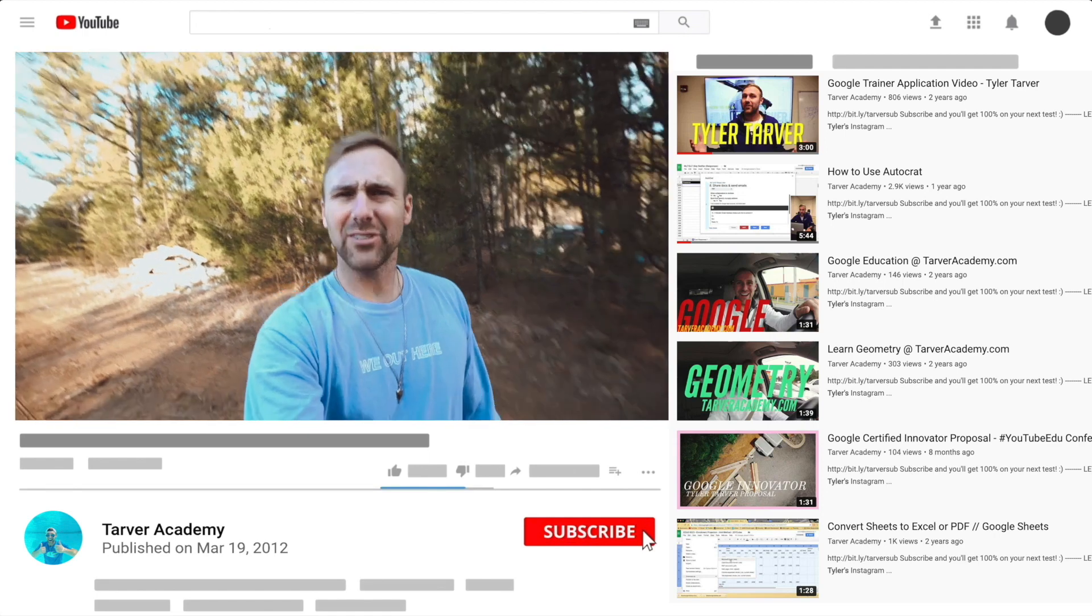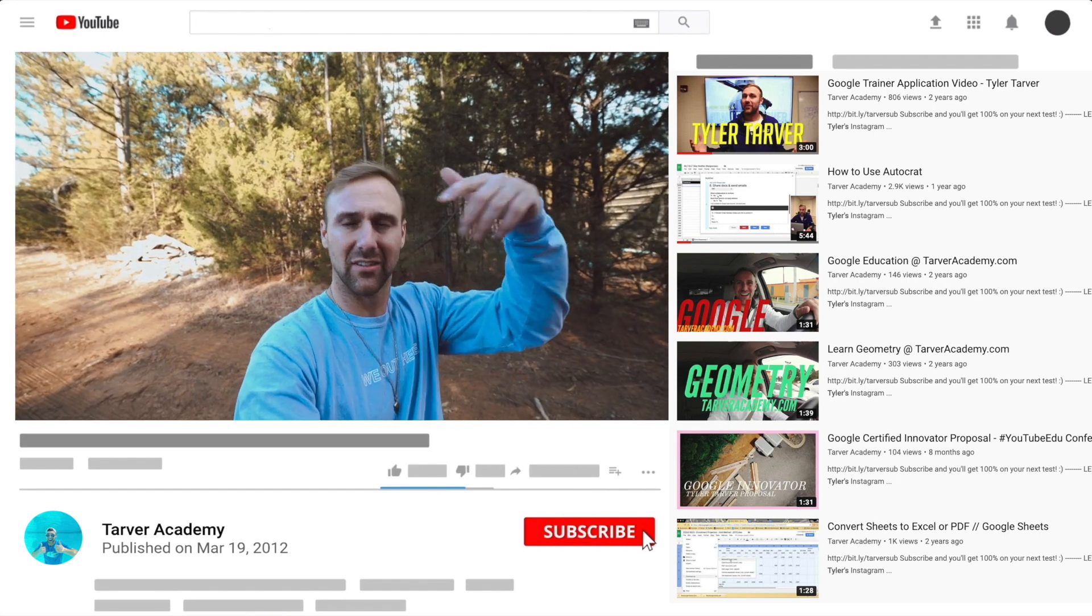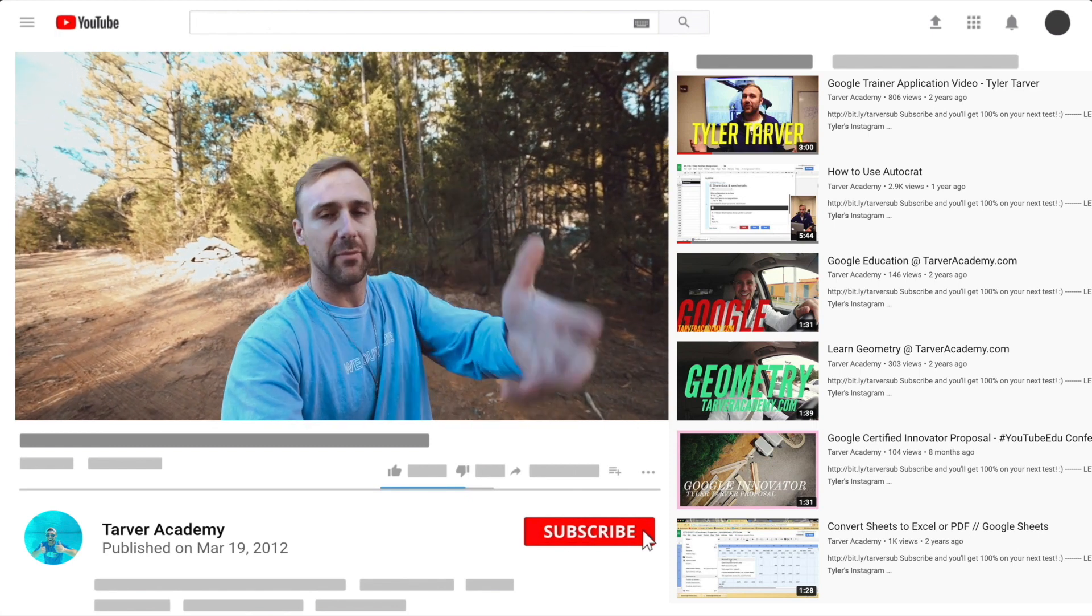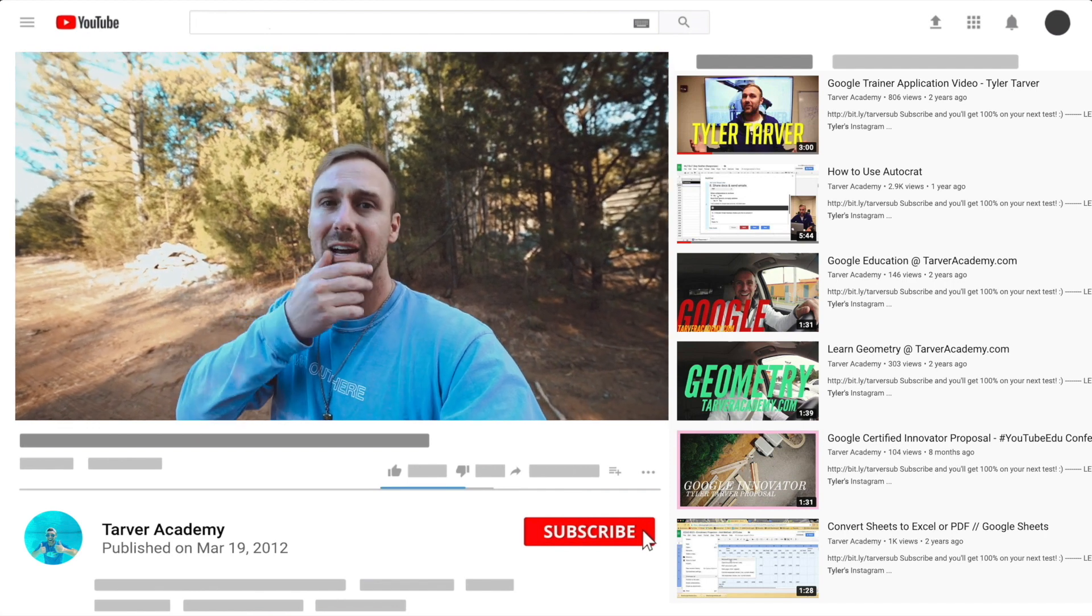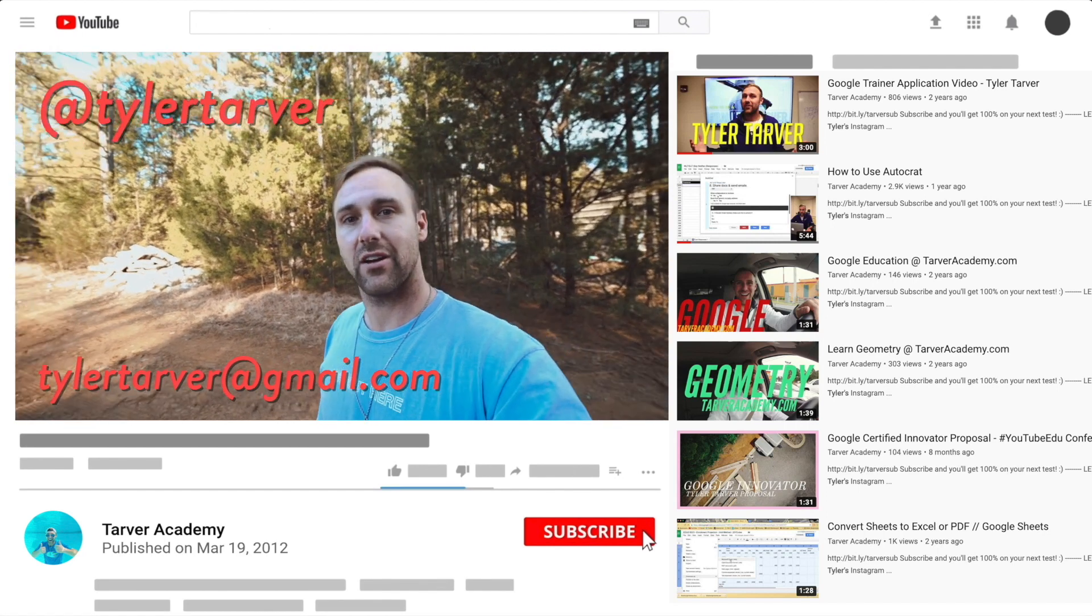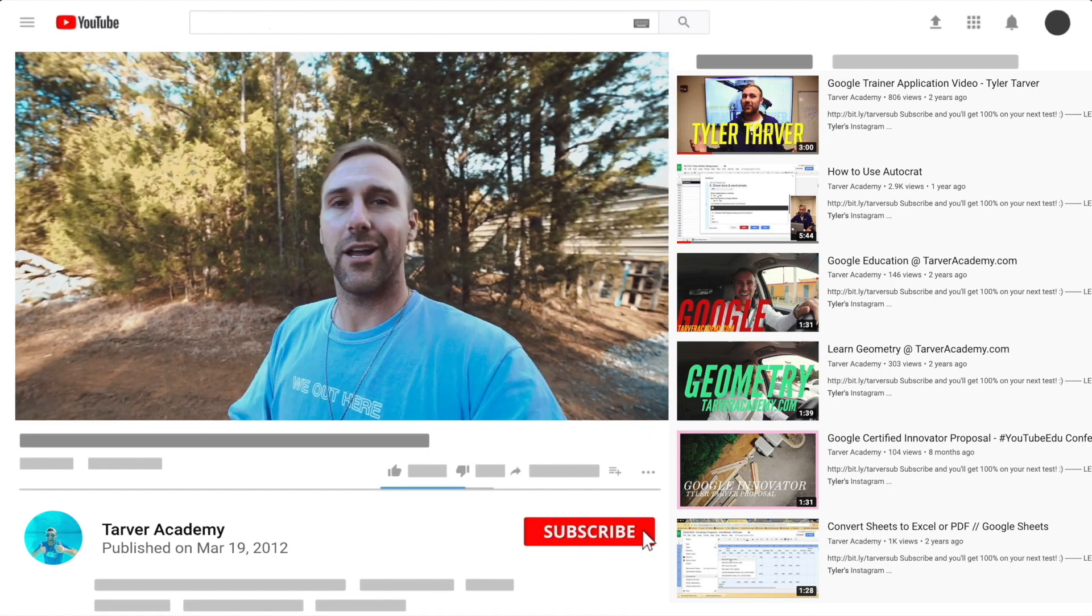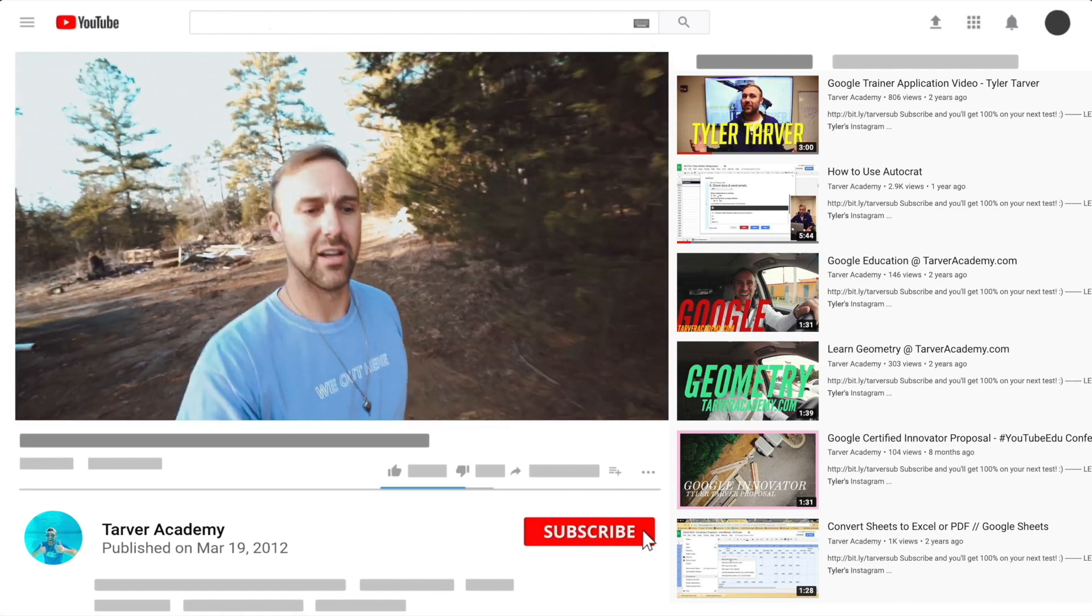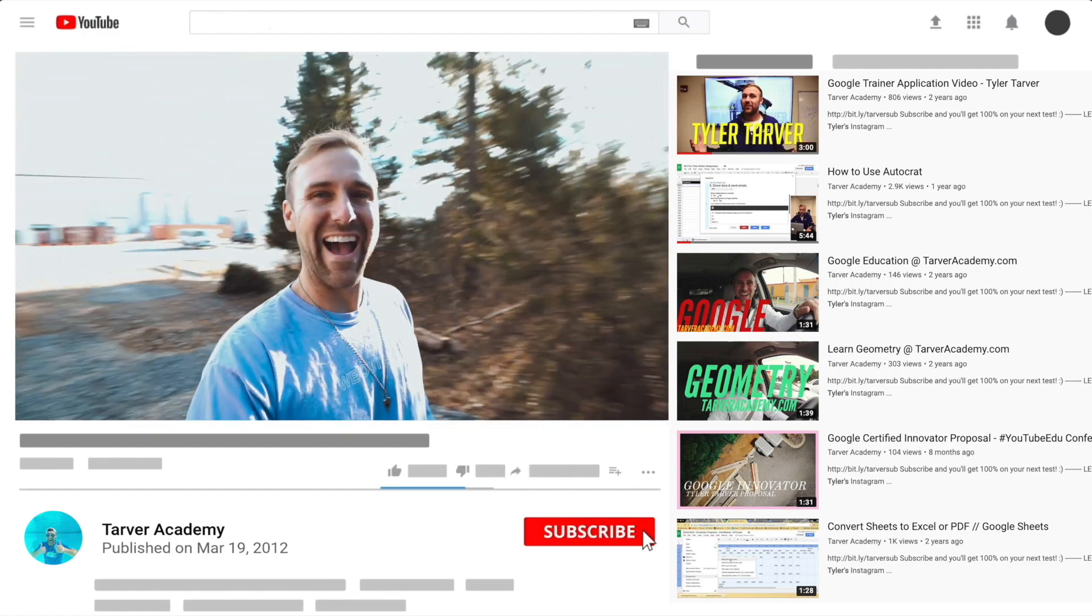Thank you so much for watching my training video. If that helped at all, please subscribe to this channel - just click the little red subscribe button. Also, if you want me to come to your school and help train your teachers, administrators, or students with Google, just let me know. You can DM me at Tyler Tarver on Instagram or Twitter, or email tylertarver@gmail.com. I'll just wait right here for you to subscribe.